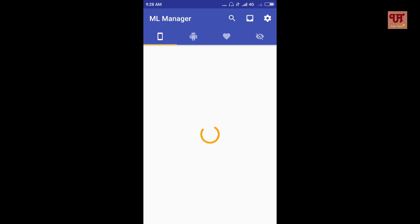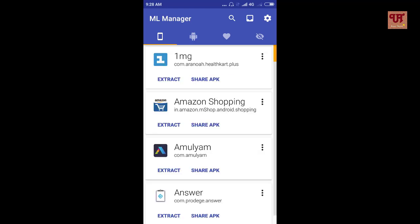Now on opening ML Manager app, we can see its user interface that is how it looks. Here we can see various icons.